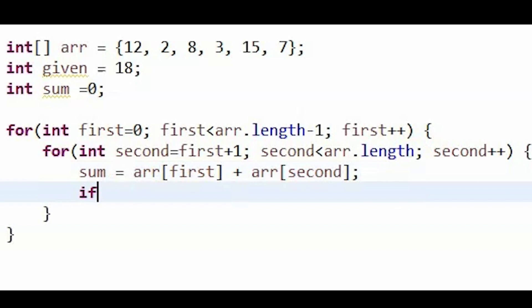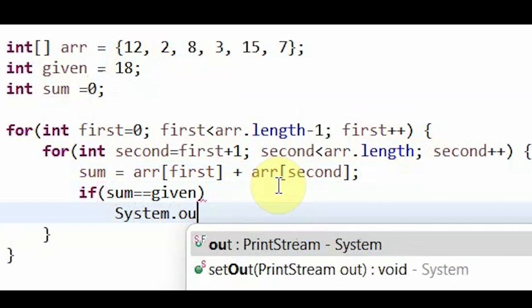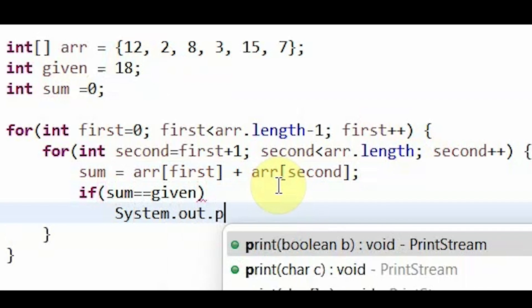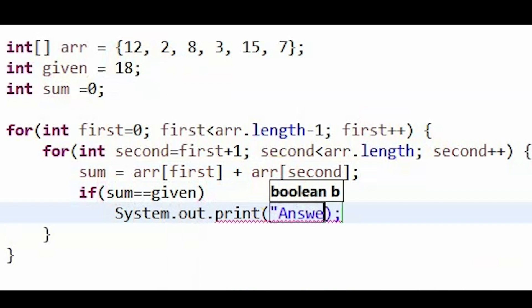So now we need an if statement that says if the sum is equal to the given value, which in this case is 18, then I'm going to print out that this is the answer.